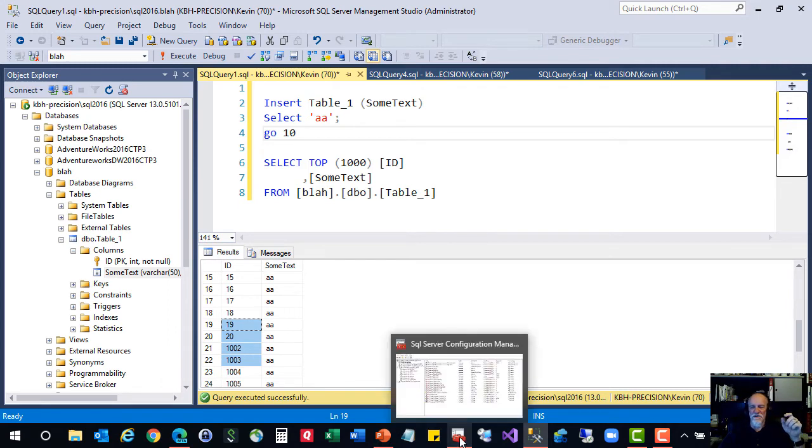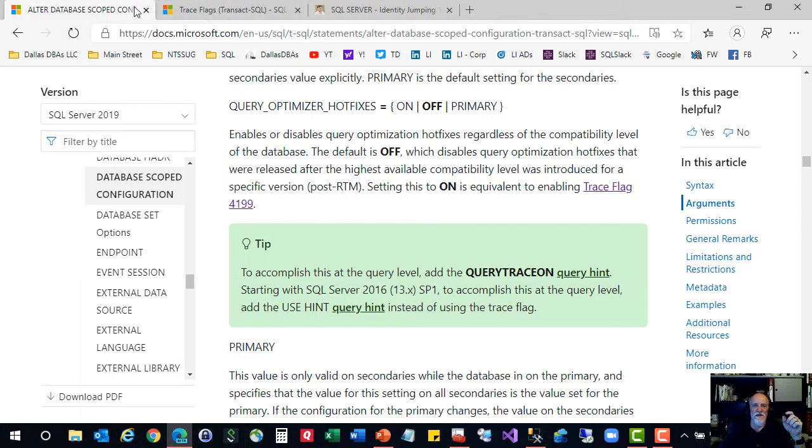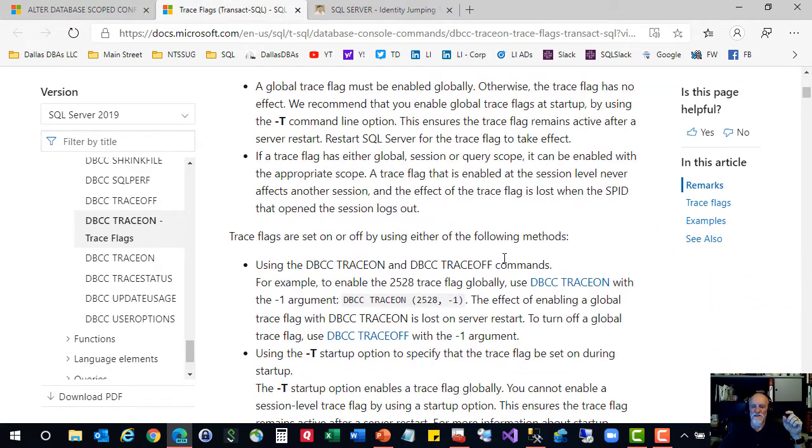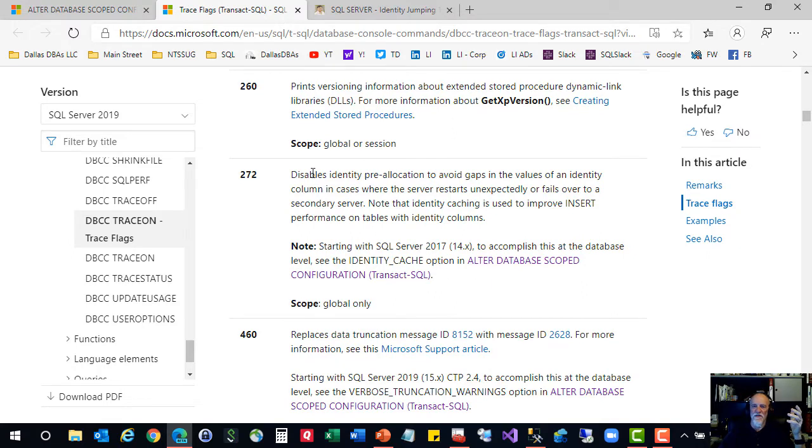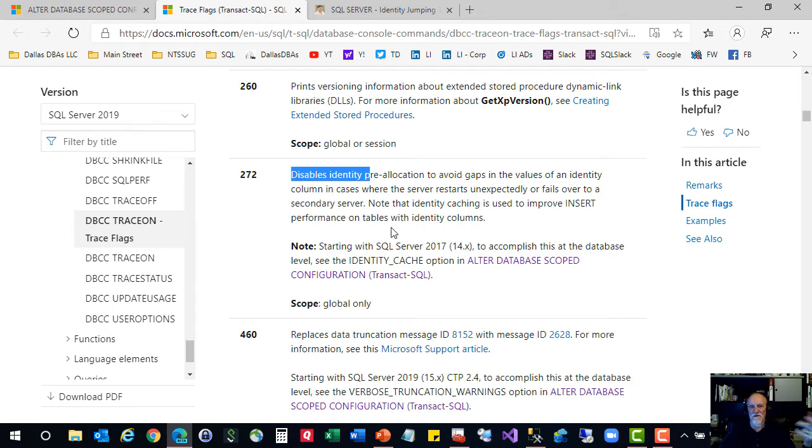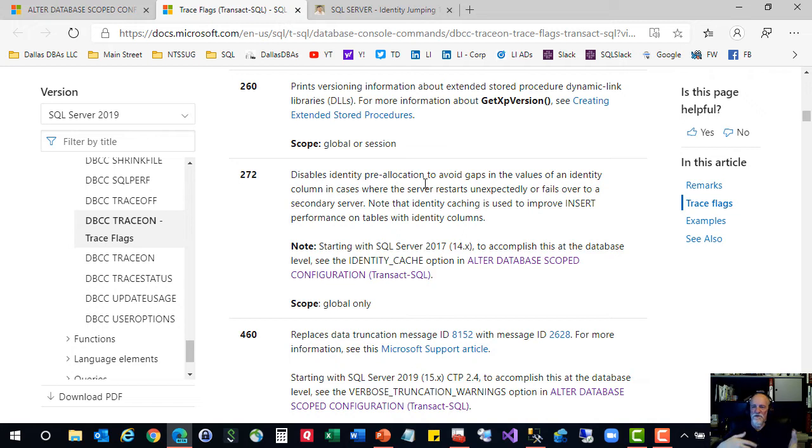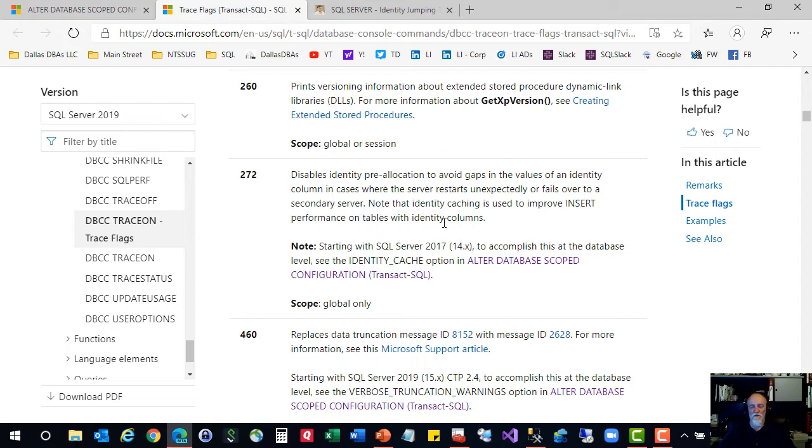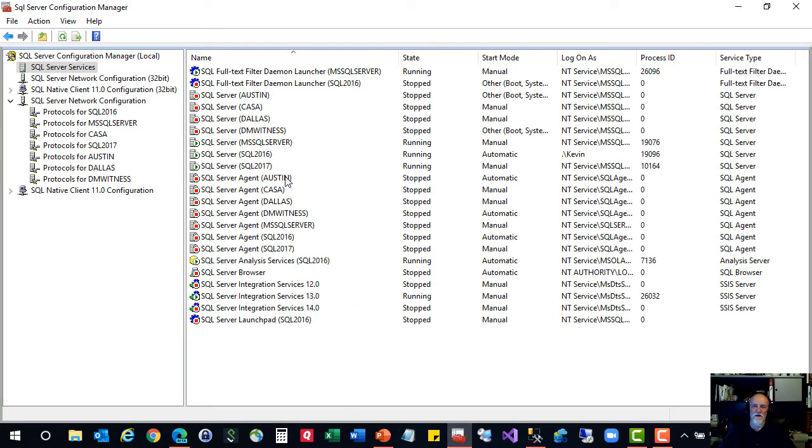Now the fix for this is a very simple trace flag. Trace flag 272. This disables the pre-allocation and caching of identity numbers. It just says I'm not going to cache identity numbers, I'm just going to always use the next one. There might be a performance hit here. If you're doing tens of thousands of inserts a minute or thousands a second, you might want to make sure that your code is proper, that you're not doing this customer facing, and you don't care what number goes in there as long as it's unique.